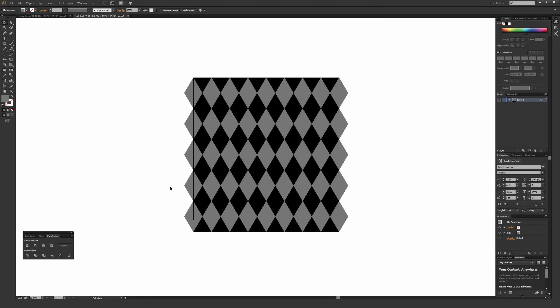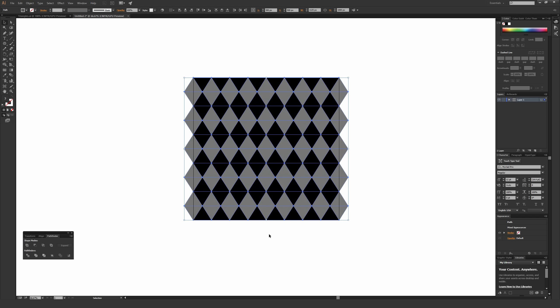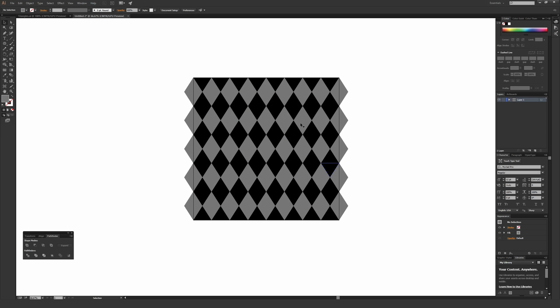If you want to make this a perfect square, you can highlight everything and grab the bottom point and drag it up until it goes to the edge of the page. The smart guide will say 'page,' ensuring everything fits perfectly inside your artboard — and when you create a seamless repeat later, it stays in a perfect square.